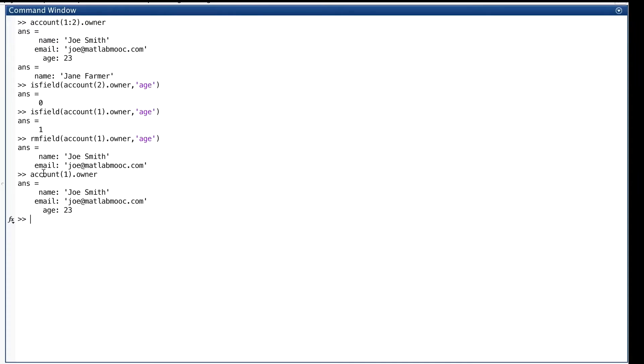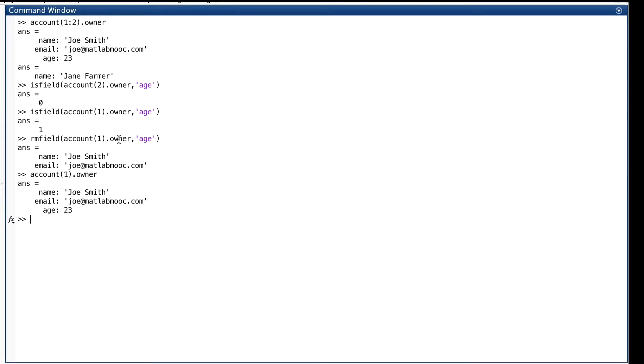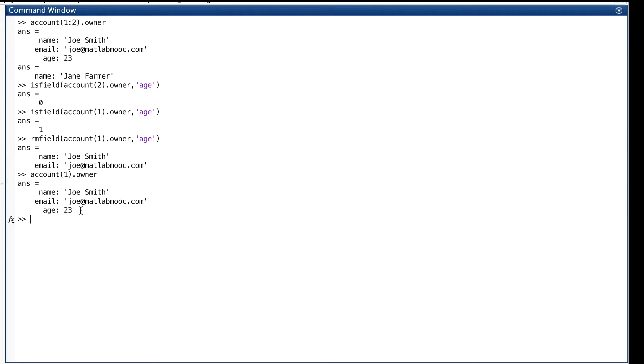Well, we've made one of those rookie errors. The function rmField doesn't change its argument. This was its argument: account one dot owner. That's not the way MATLAB works. It returns a changed version of its argument. That's what we saw here. So when we checked out the argument that we gave it, it's unchanged. It's still the same.